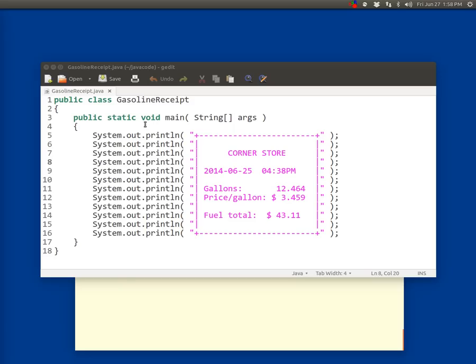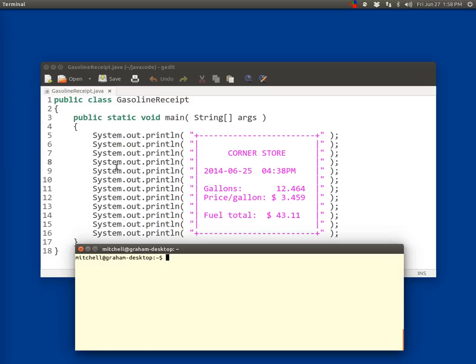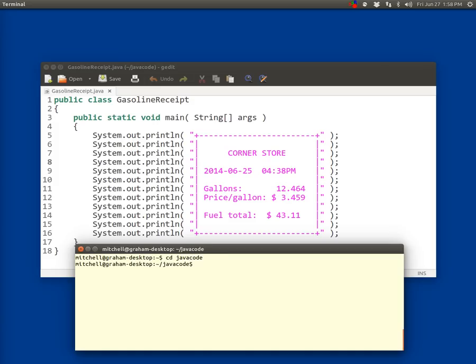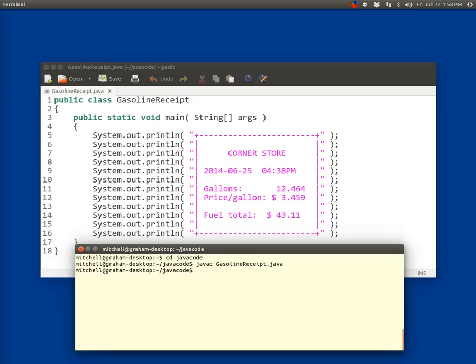So I've already typed this program in. I've saved it as gasolinereceipt.java. And if you have an older version of this book, this file may be something different. So sorry about that. What I'm going to do is change into the Java code directory. So I type cd java code, and then my prompt changes to show that I'm in the Java code directory. Then I'm going to compile javac gasoline receipt.java. And there were no errors, so it does not display anything there.